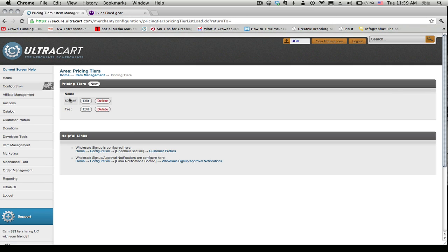And here we'll have our 50% off pricing tier that's been created. And for our next video we'll show you how to assign a pricing tier to a customer.